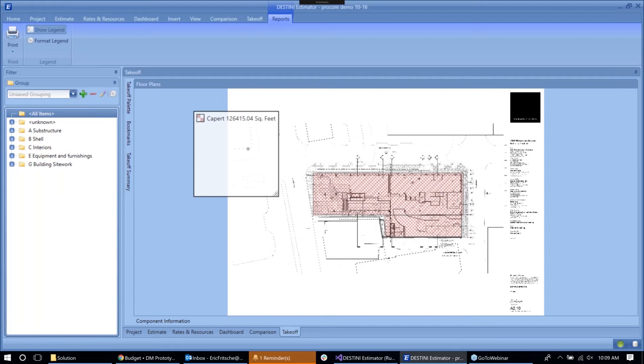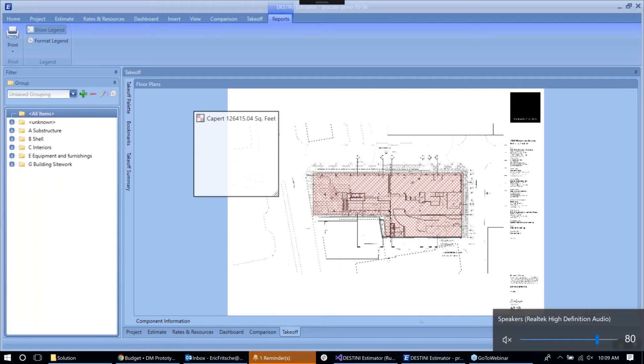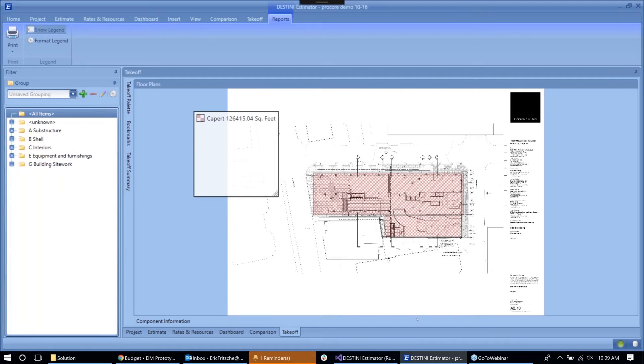So those are the four features that we've worked on here in the innovations labs in order to integrate with Procore. Thank you Eric for that, really appreciate you walking us through that. It looks like we have a few questions here from the audience.